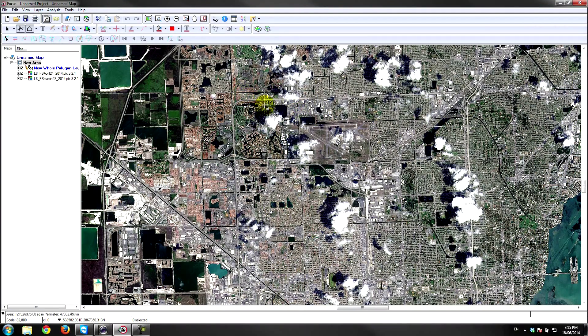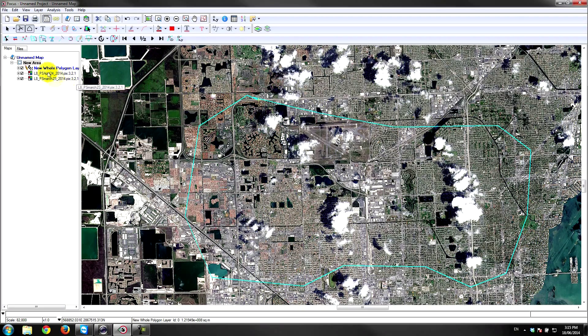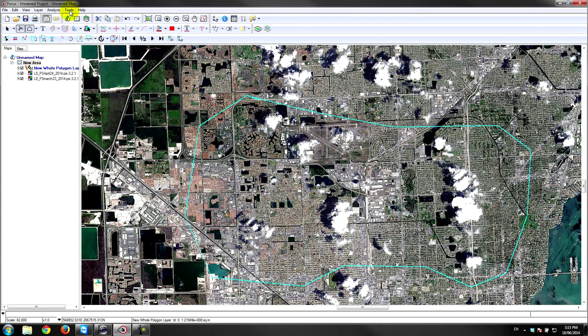You can see that the cloud shadows are also obscuring the view. So a very rough polygon there just to demonstrate the concept.